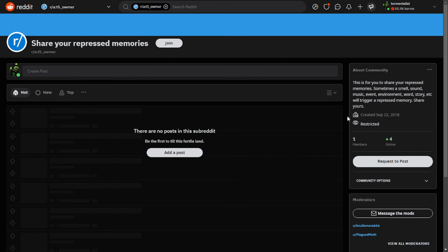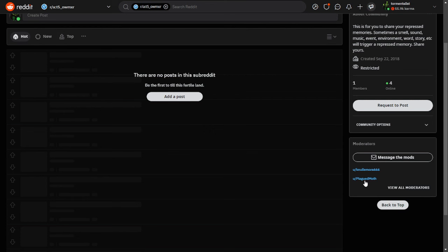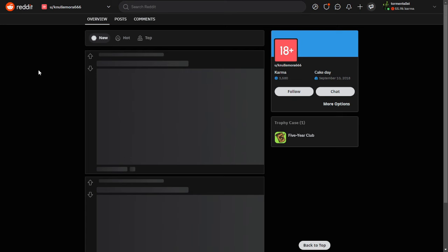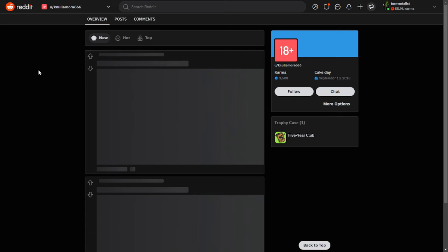Oh, it's restricted, that's why there's no posts. But following this from Plague Moth's profile and wondering randomly what this was, I discovered something that is very important. The two moderators of this are Plague Moth and Nullamora666. Nullamora666 is Andrea, his wife, a plagued goddess.